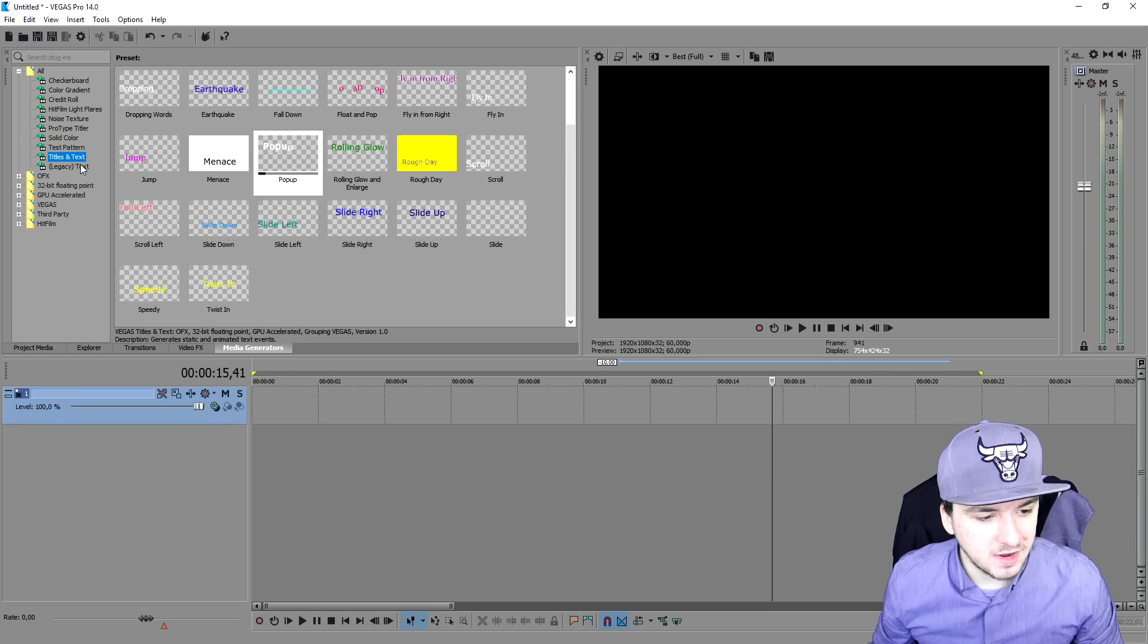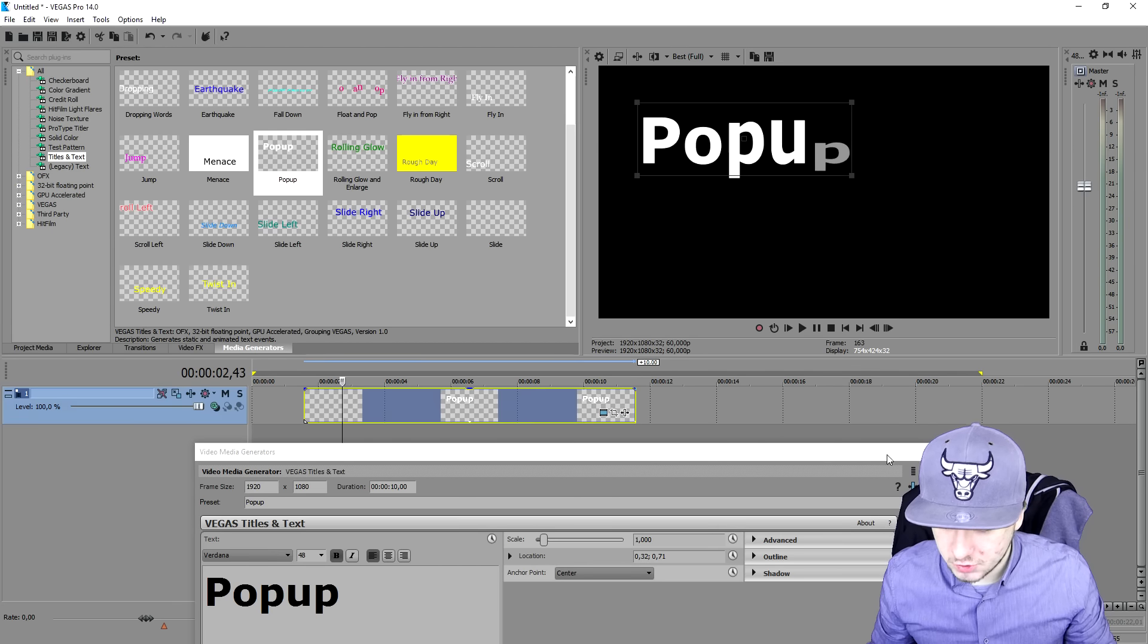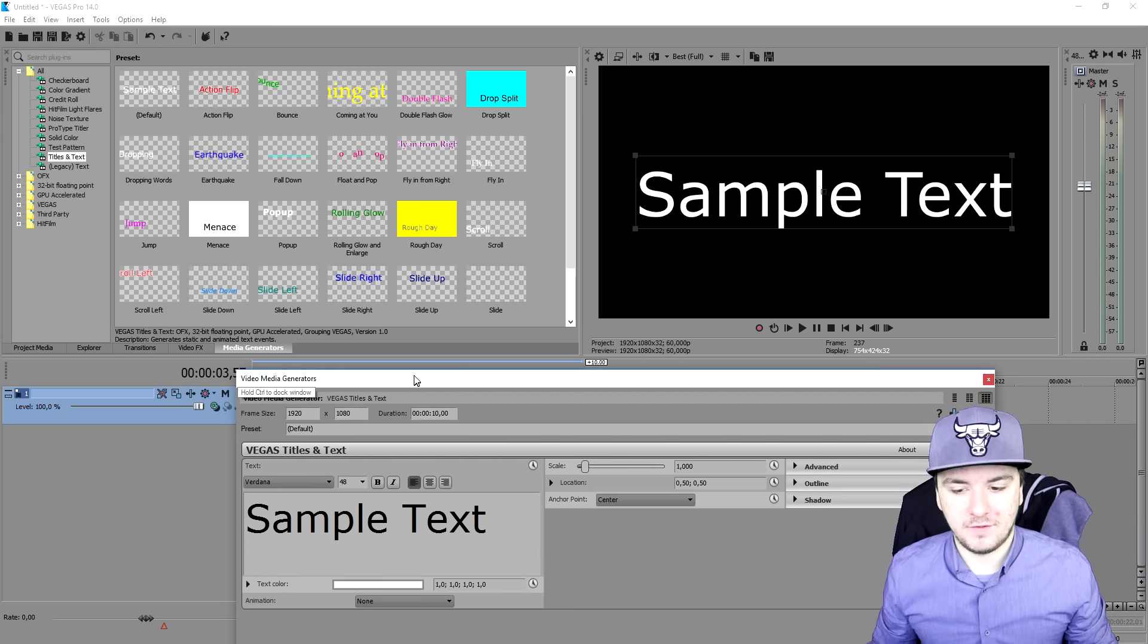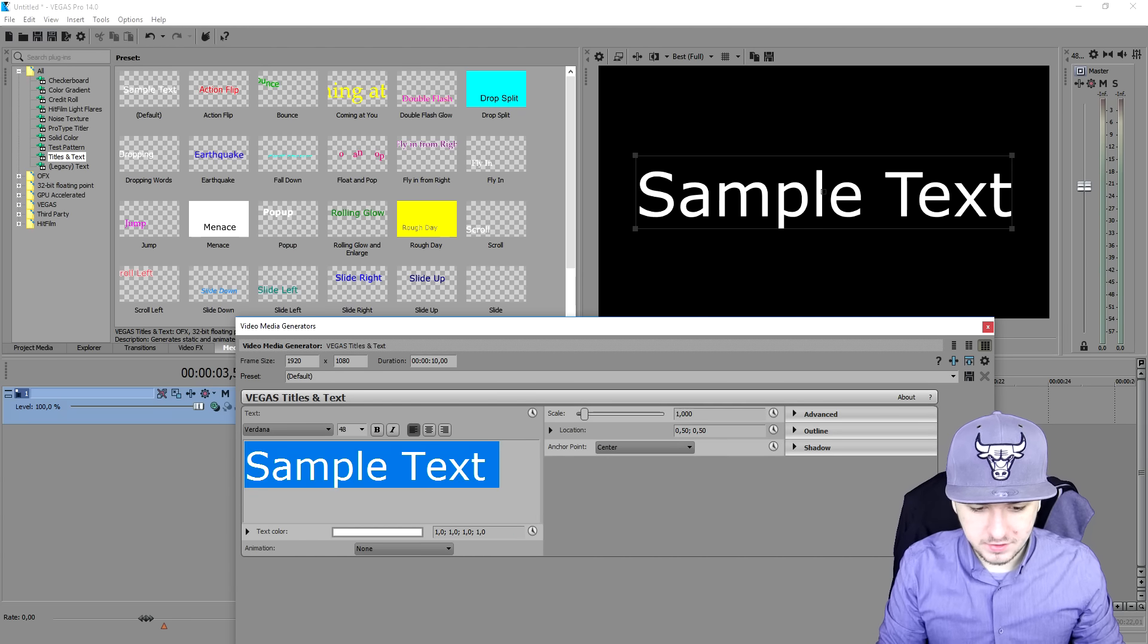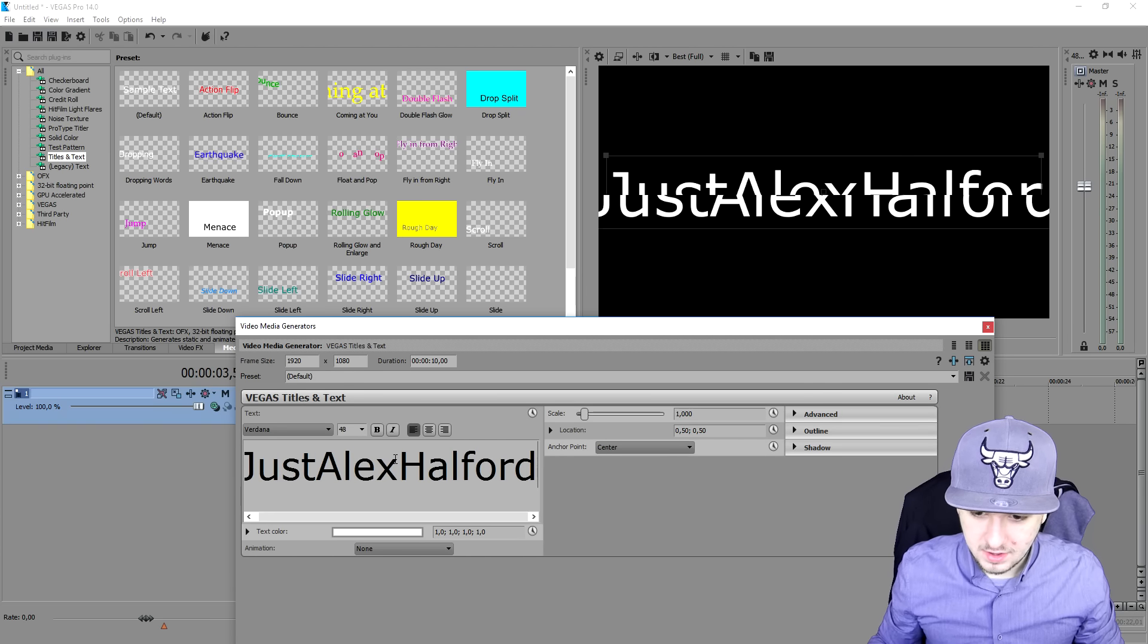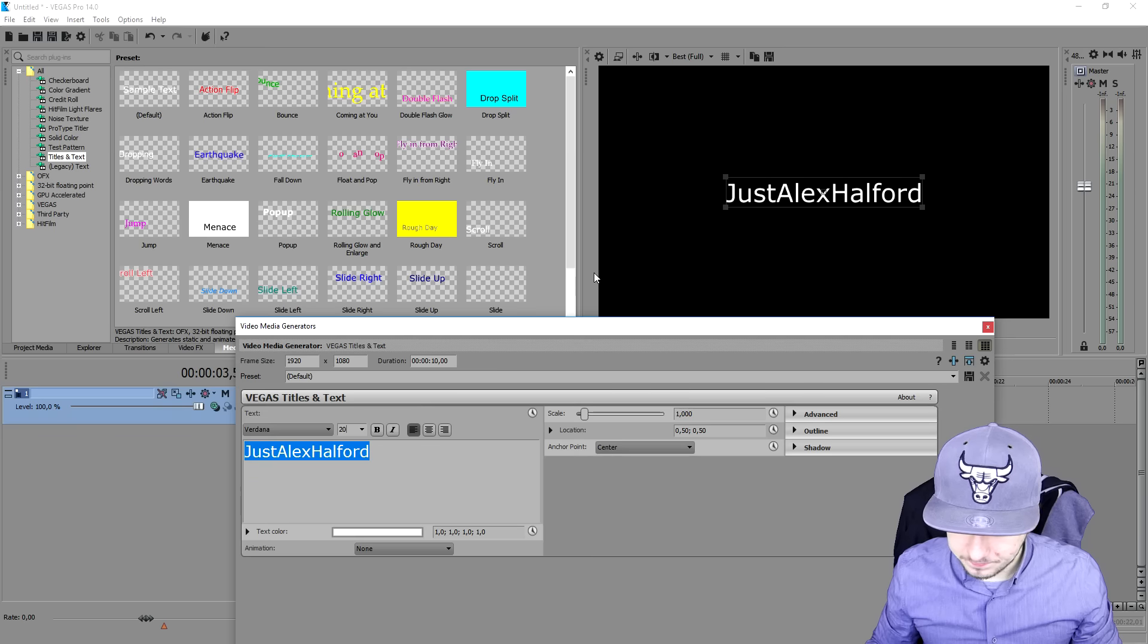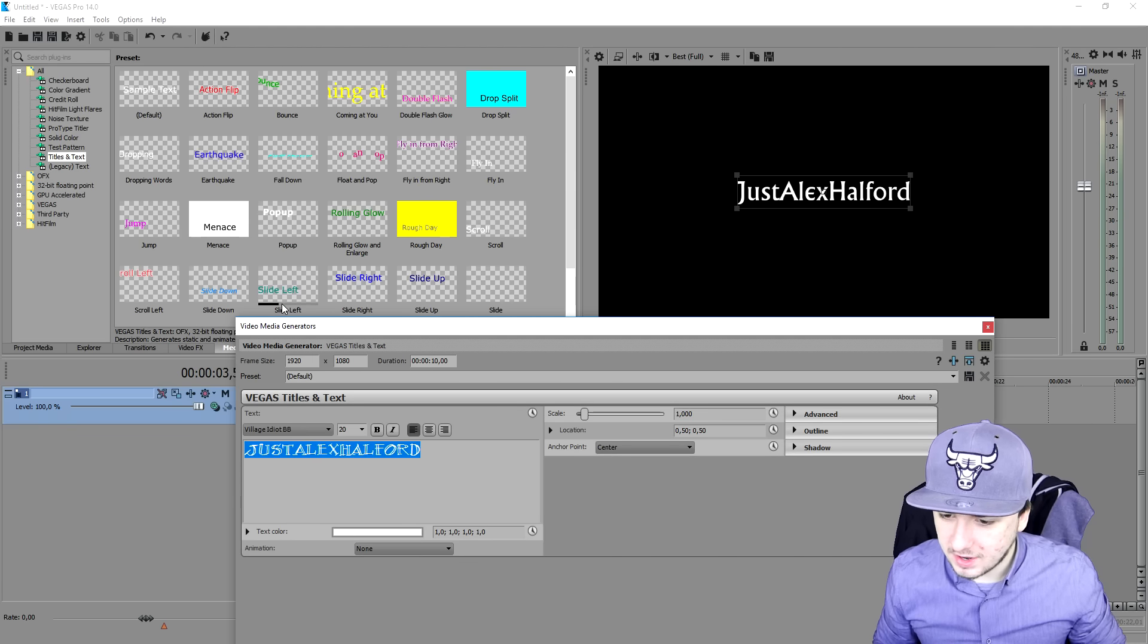But if you say like I want to have my own custom one, what you can do is you can just pick titles and text, drag it on top of your video track. Right here you have your sample text. What we're going to do is we're going to type in just Alex Halford and I'm going to make it a little bit smaller. I'm going to pick 20.